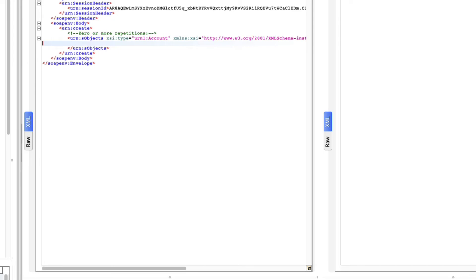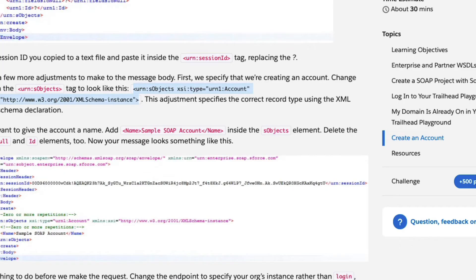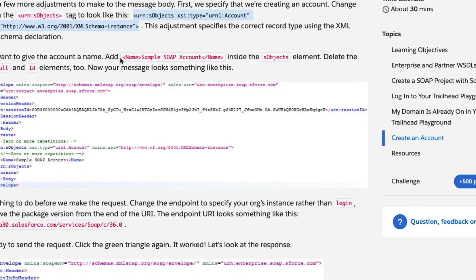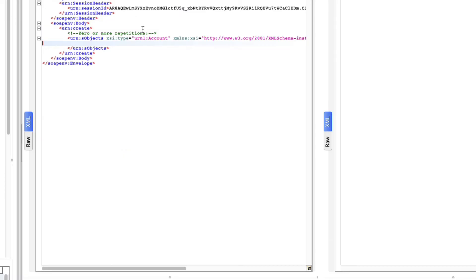Remove the extra elements we don't need. Then add the account name field inside the sObject. Set the name to 'Sample SOAP Account'. Go back to SoapUI and confirm you have the name set correctly.